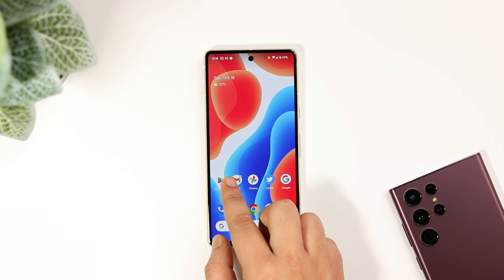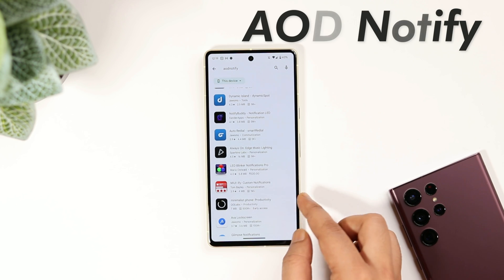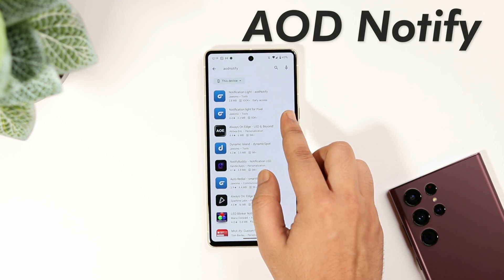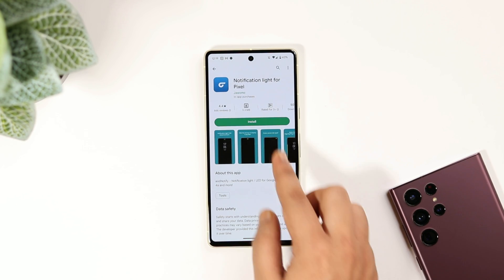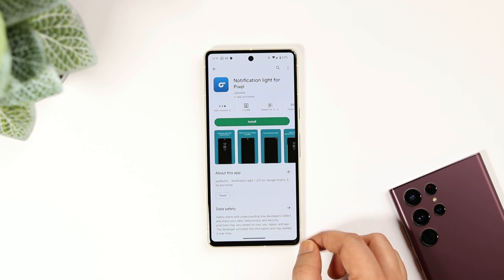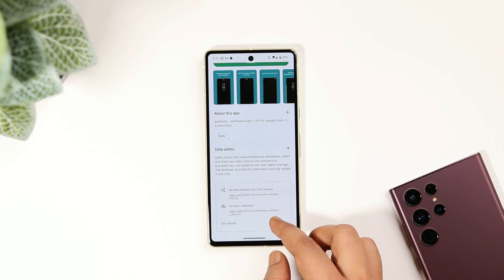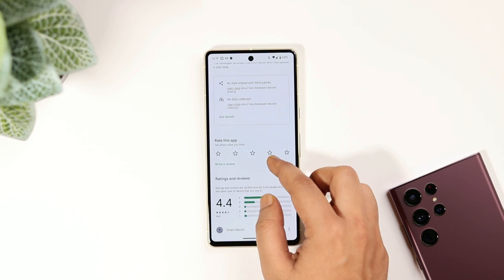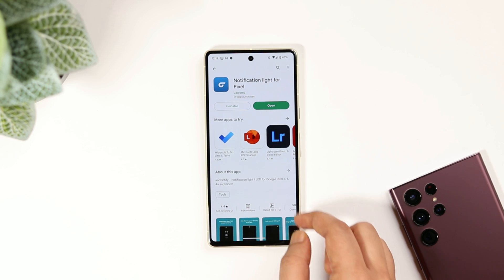First, you need to head to the Play Store and search for an app called AOD Notify. You will find different versions of this application, and I recommend you download the one that says "Notification Light for Pixel." The app is completely free to download and I will drop a direct link in the description below.